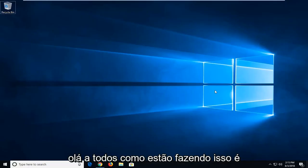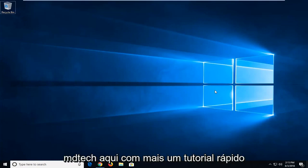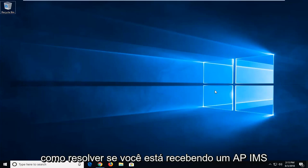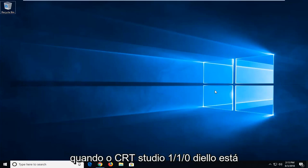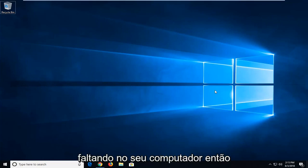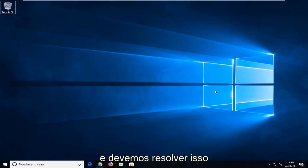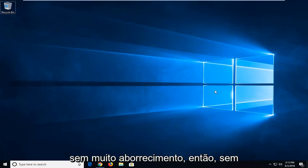Hello everyone, how are you doing? This is MD Tech here with another quick tutorial. In today's tutorial I'm going to show you guys how to resolve if you're getting an API MS when CRT Studio 1.1.0 DLL is missing from your computer. So hopefully this should be a pretty straightforward tutorial and we should get this resolved without too much of a hassle.